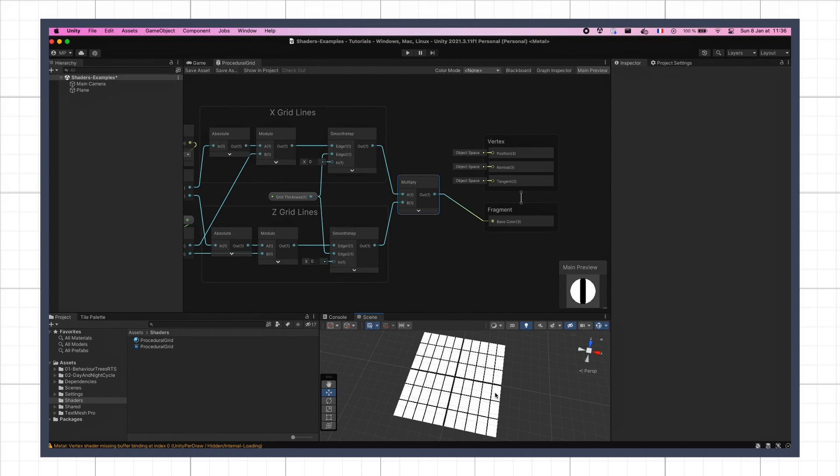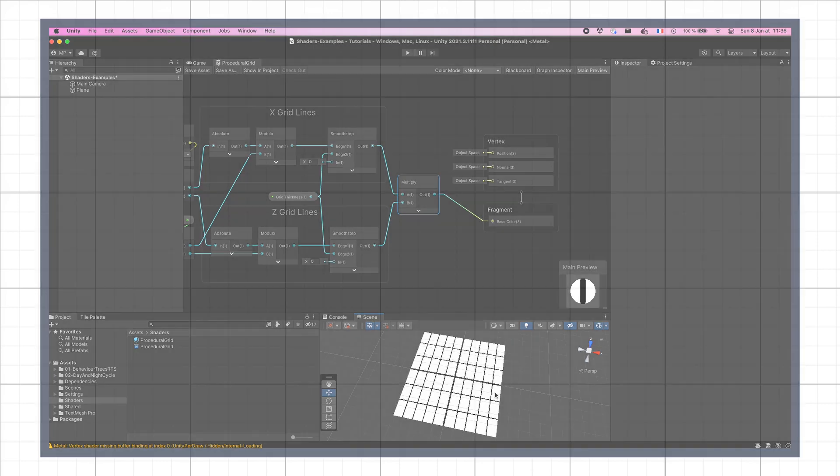Rather, I want to keep improving on this procedural grid shader, and see how to use this grayscale mask as a base, and bring in some colors.